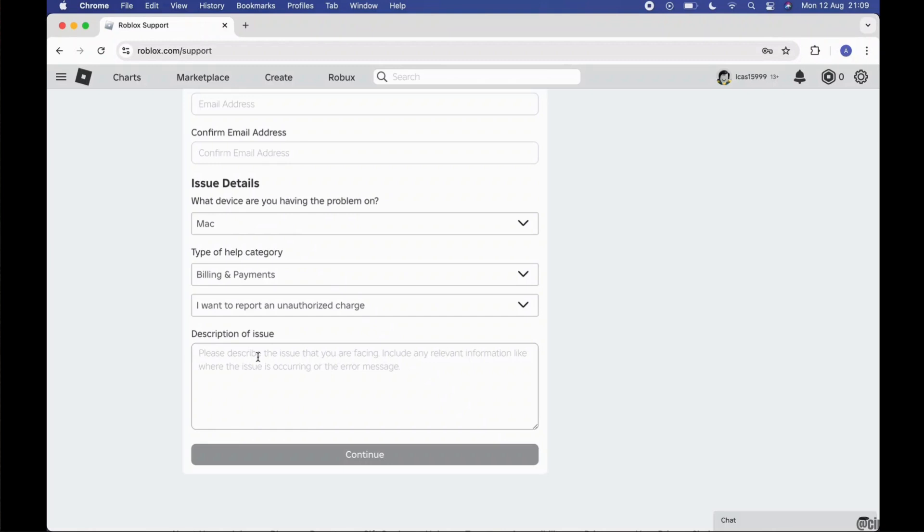Then write a detailed description about your issue and simply hit on the continue, and then you are good to go.